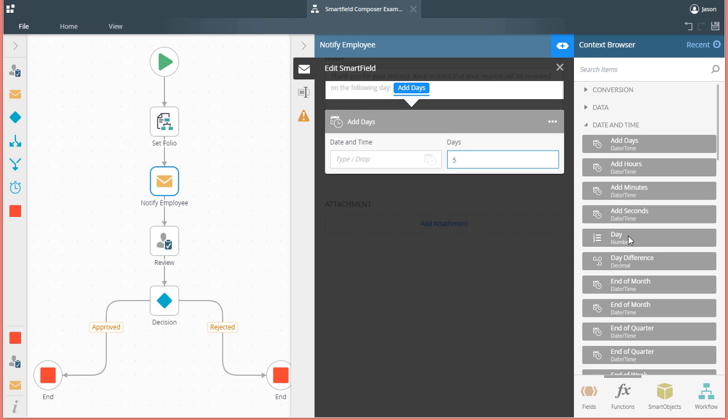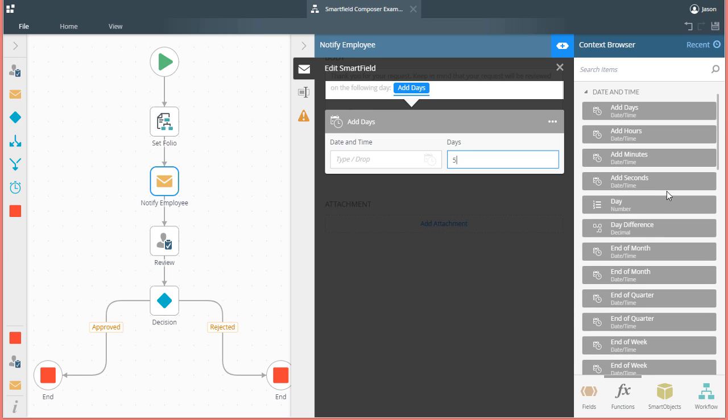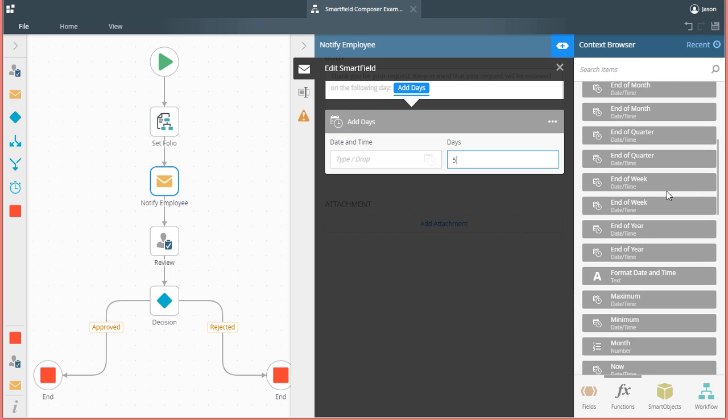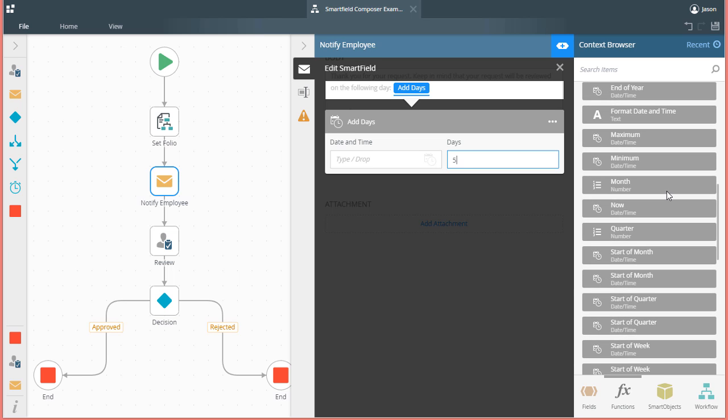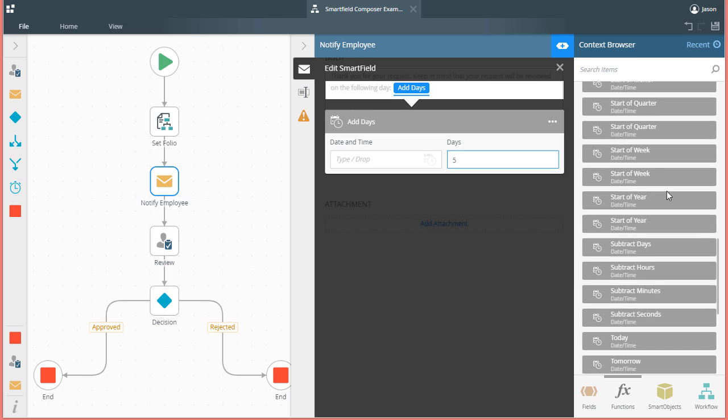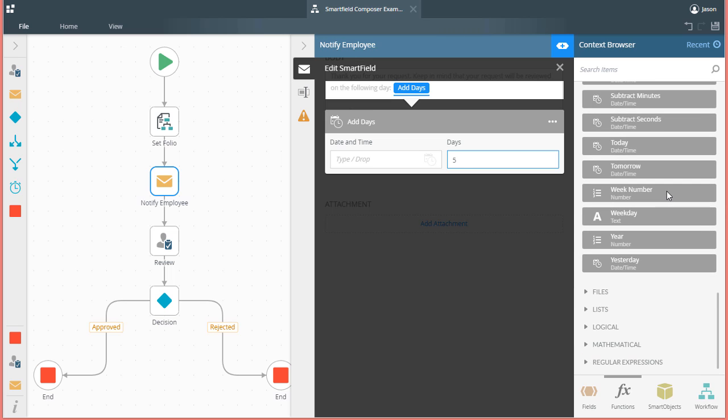Remember, this function will give us the current date at the moment this workflow event runs and sends the email message. That function can also be found under the grouping called DATE & TIME. I'll scroll down and drag the TODAY function over to the DATE & TIME input field of the function called ADD DAYS.